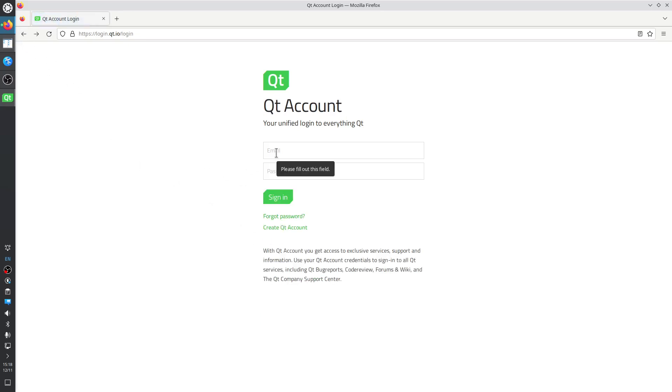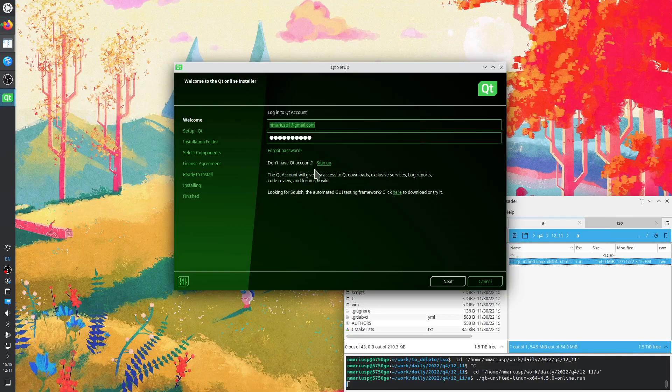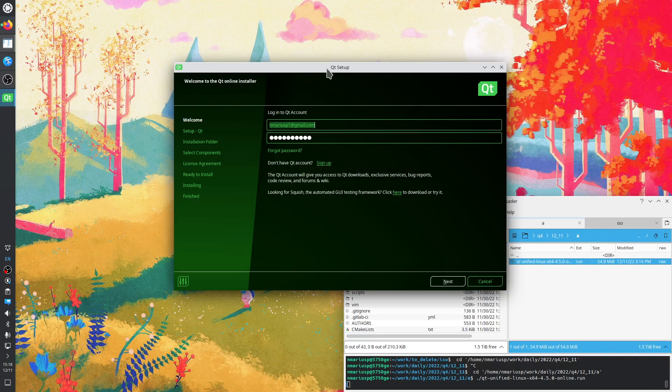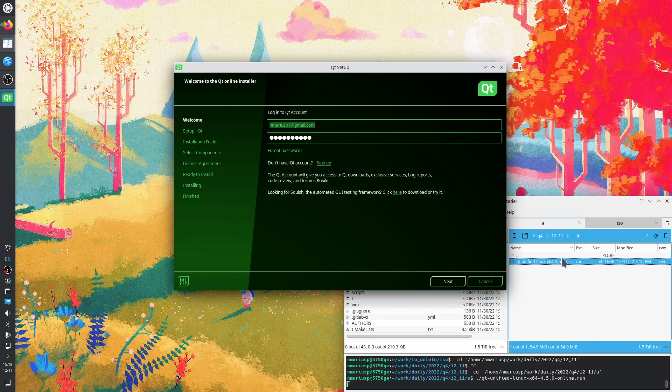Then you can log using these credentials to make sure that the Qt account was created and you know the correct email address and the correct password. Then you're back to the Qt unified Linux x64 run online installer, where you go next.